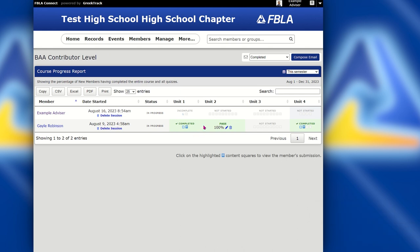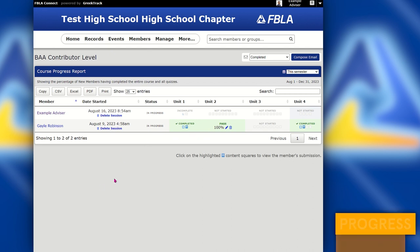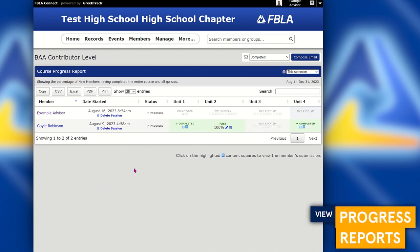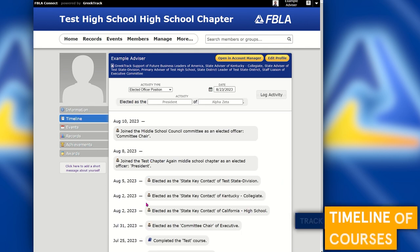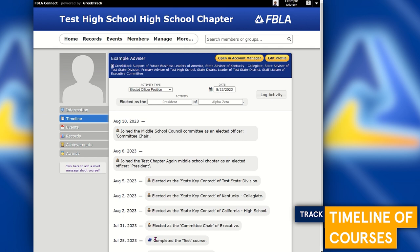Once the member completes a course, they will receive a digital certificate which is added to their profile. You'll be able to view those from their profile — you can click on a student's name and then go to timeline, where you will see a timeline of all of their completed courses. Next to a course, if it does have a certificate available to download, there'll be a link next to that course title to download the certificate.